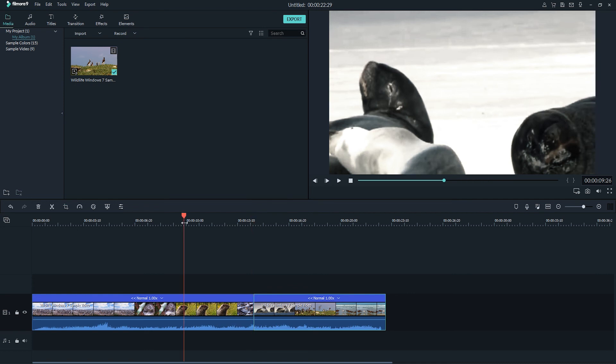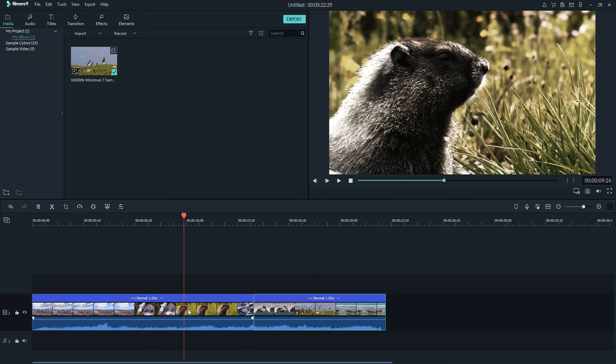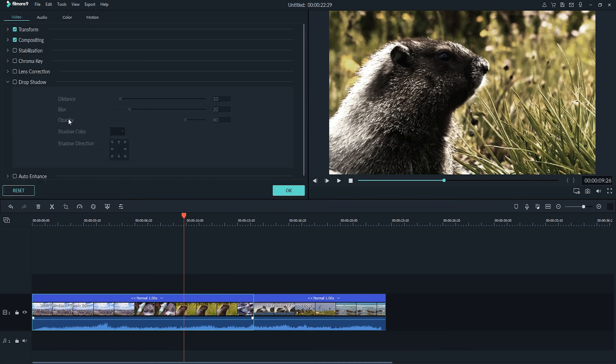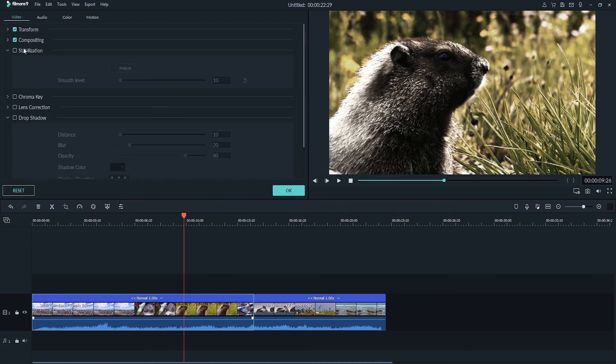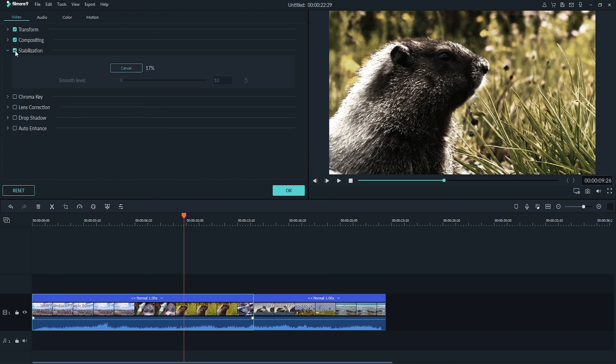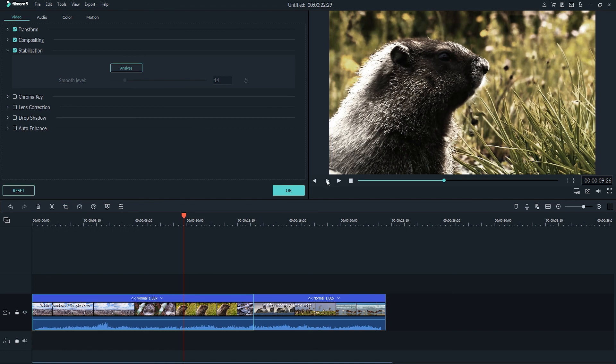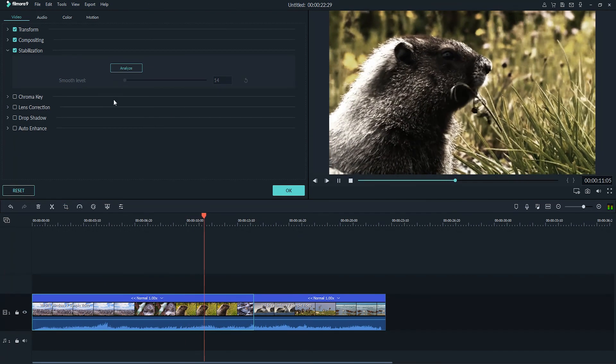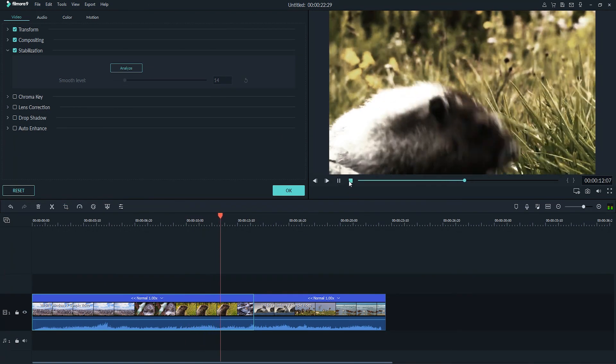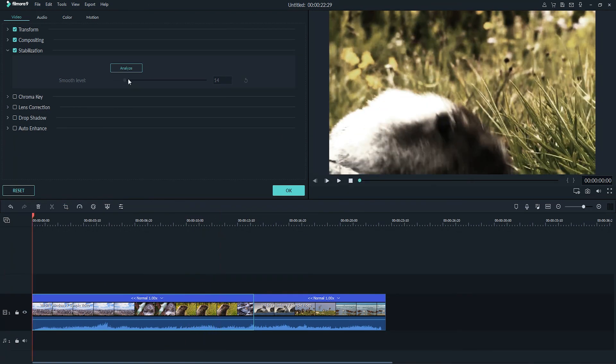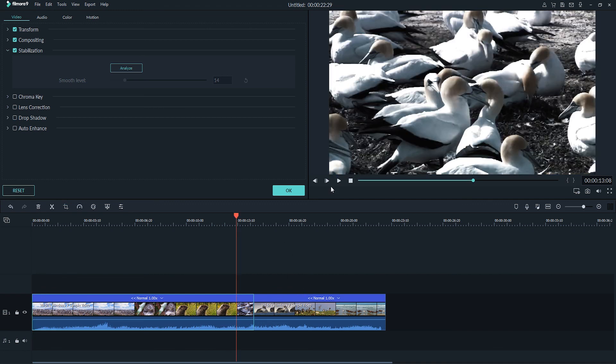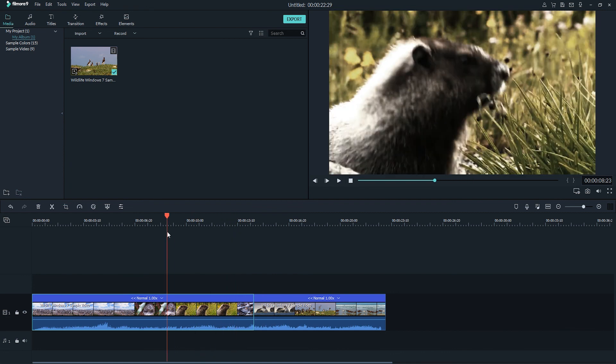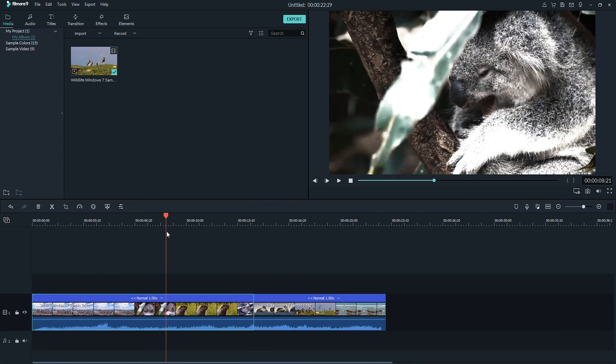Right click on the area we want to stabilize. And then we can click on Show Properties and go down to the Stabilization tab here. So you'll want to turn on the checkbox and click on Analyze to analyze your clip. Then once the analysis is complete we can adjust the smoothing level from anywhere from 0-100. The lower the value the less smoothing obviously. And the higher the value we select the higher the smoothing is going to be. So once we're happy we'll click on OK to save those changes and now our clips will be stabilized to whatever amount we set.